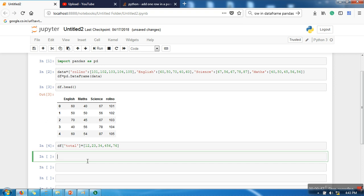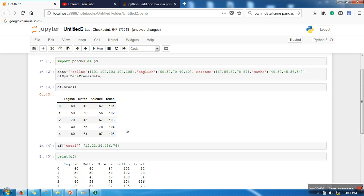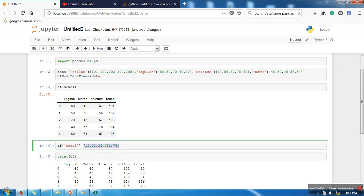So let me print it again. So if you can see here, we have successfully added a new attribute in the dataset. Now the thing is that what we want is this attribute as the